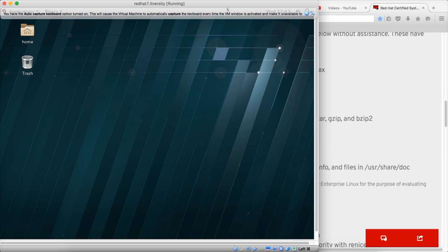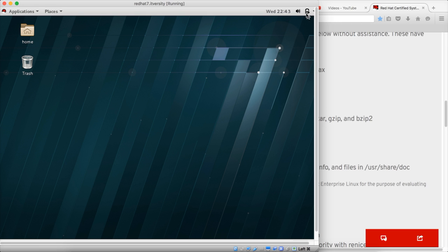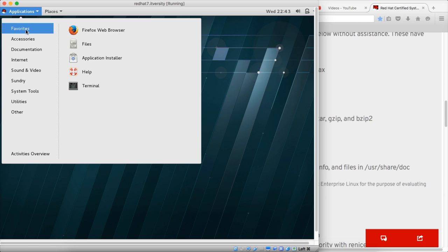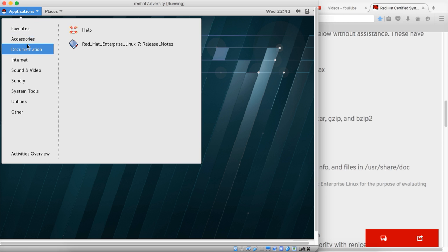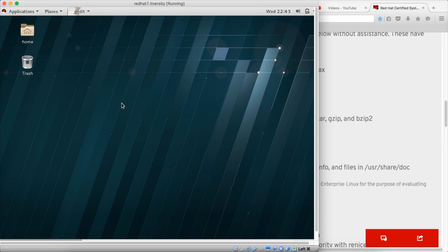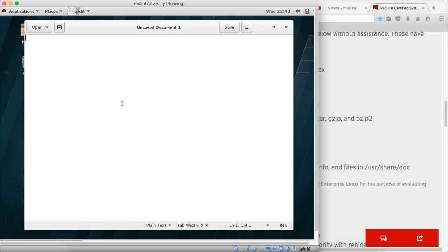If you want to create the files using graphical user interface, you can go to applications. Here you can see as part of accessories there is the editor called gedit, and you can actually try this one to type and save, which will save the content of these files in text file format.